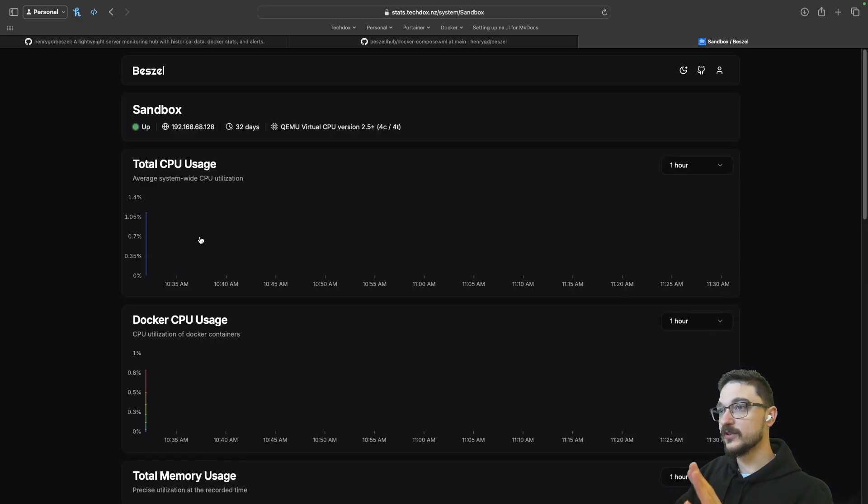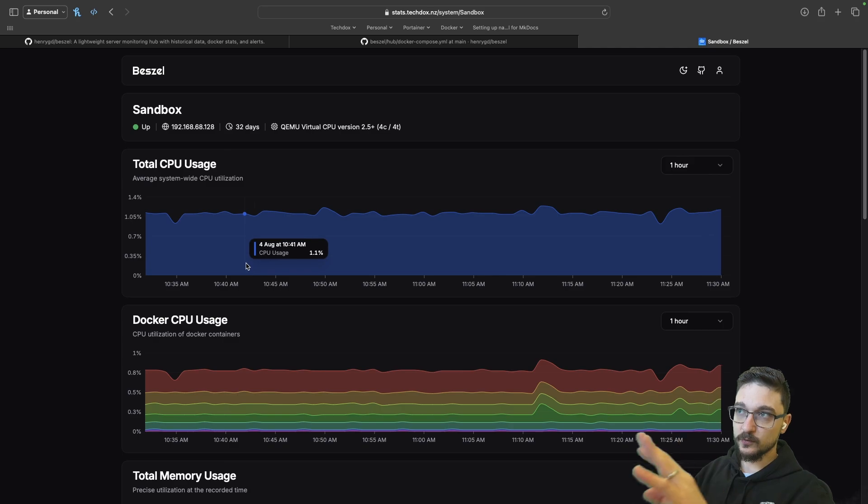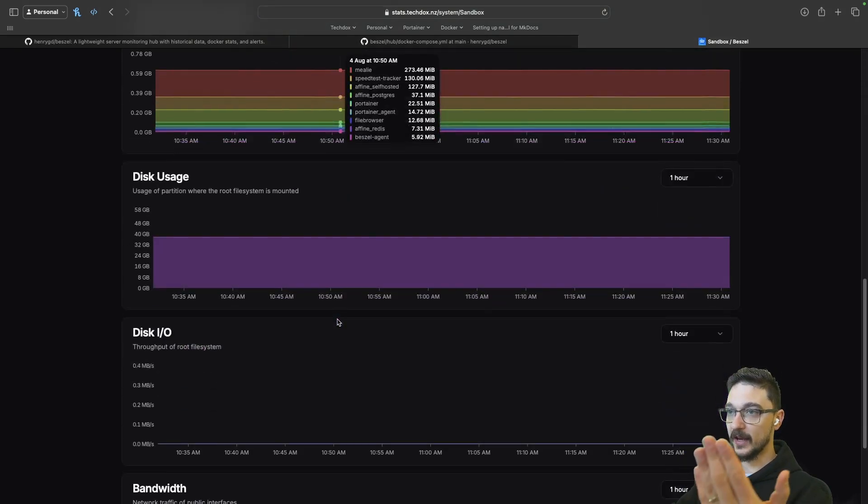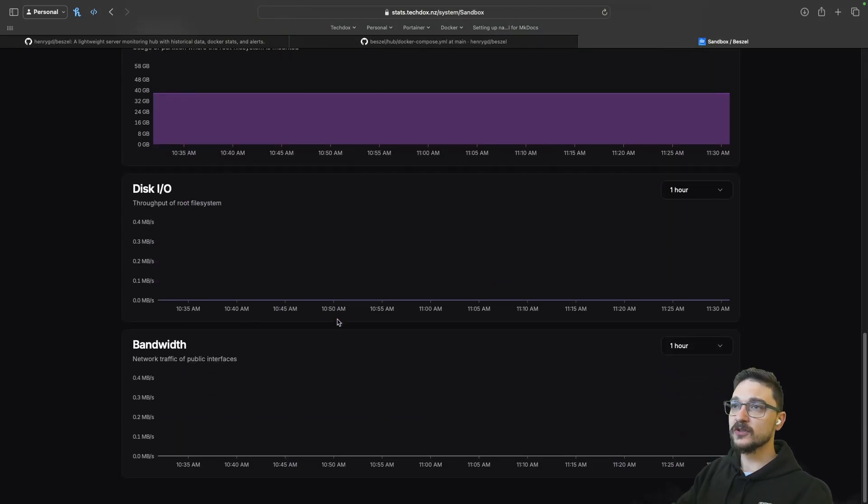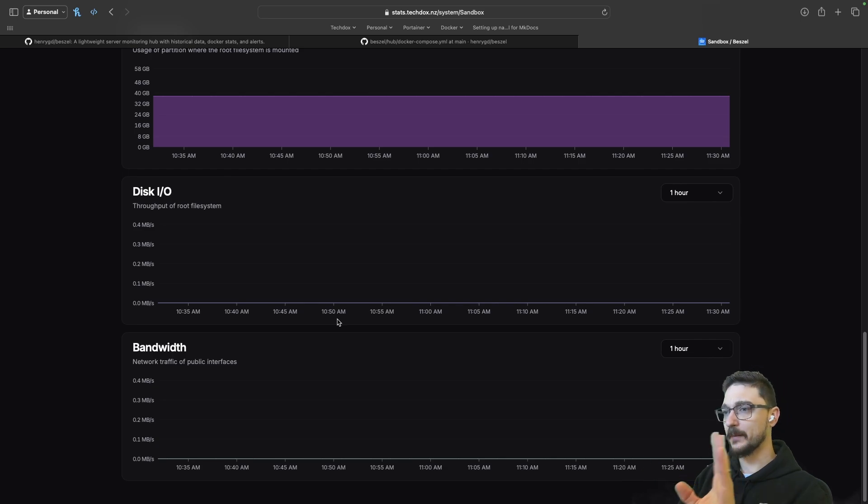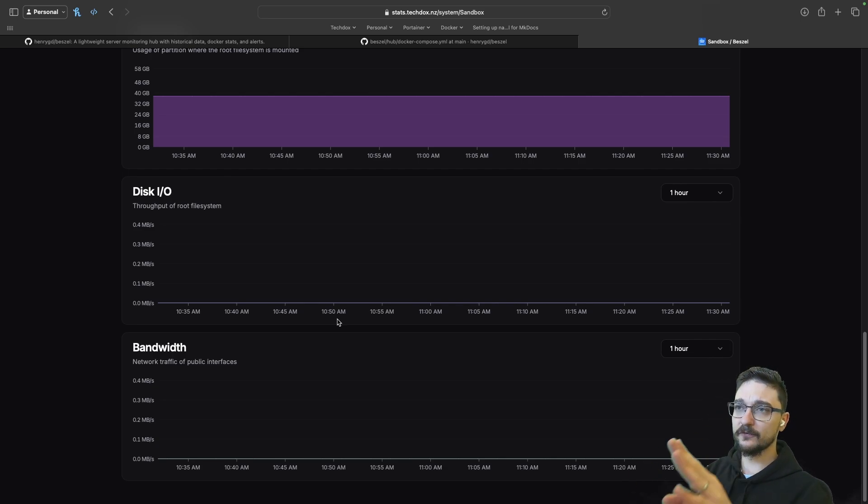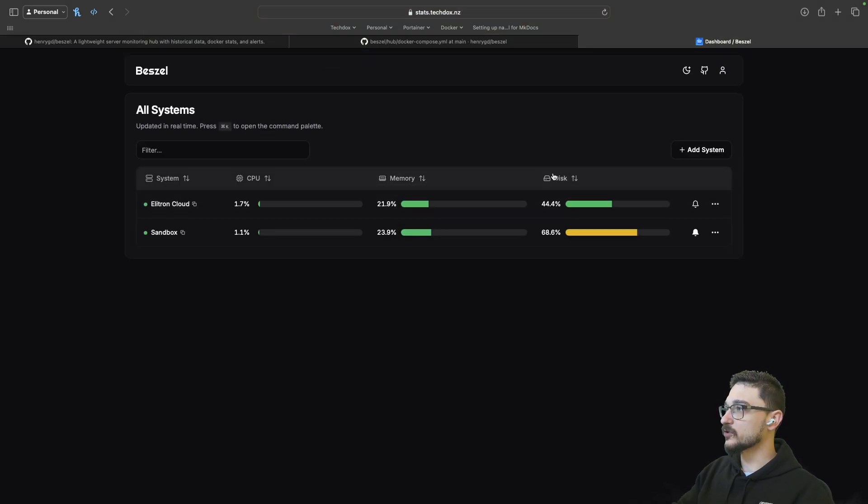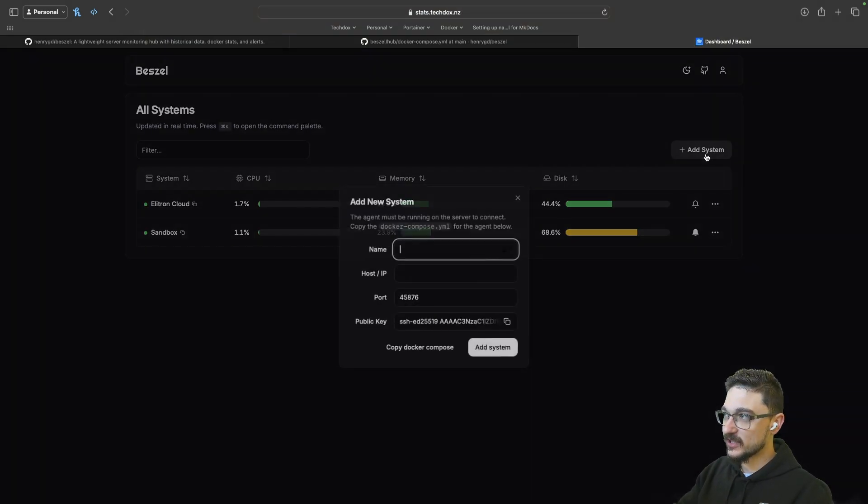It's actually really straightforward to implement and I'll show you that in a second. Now, if we click onto the Sandbox, that's the view I was just showing you before. I've got a few things that don't come through - the disk IO and the bandwidth. I have to have a better look into that on why that's not coming through.